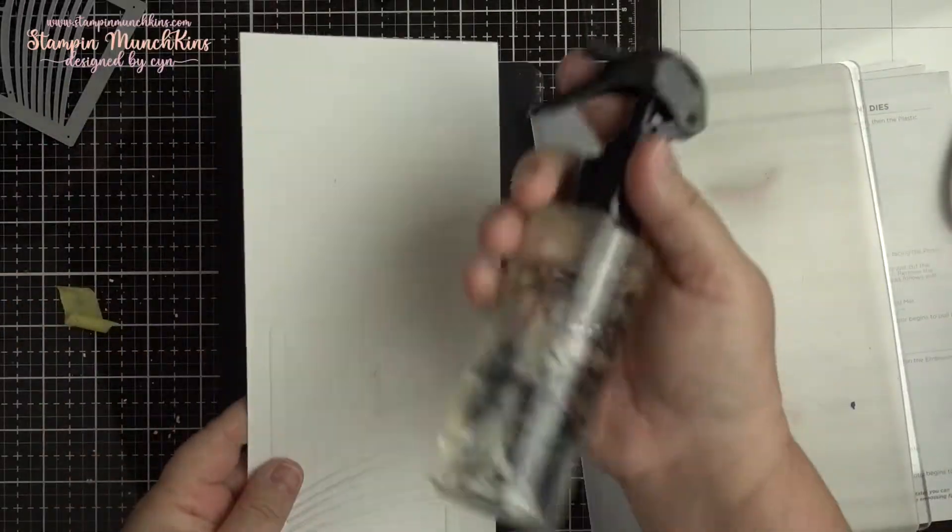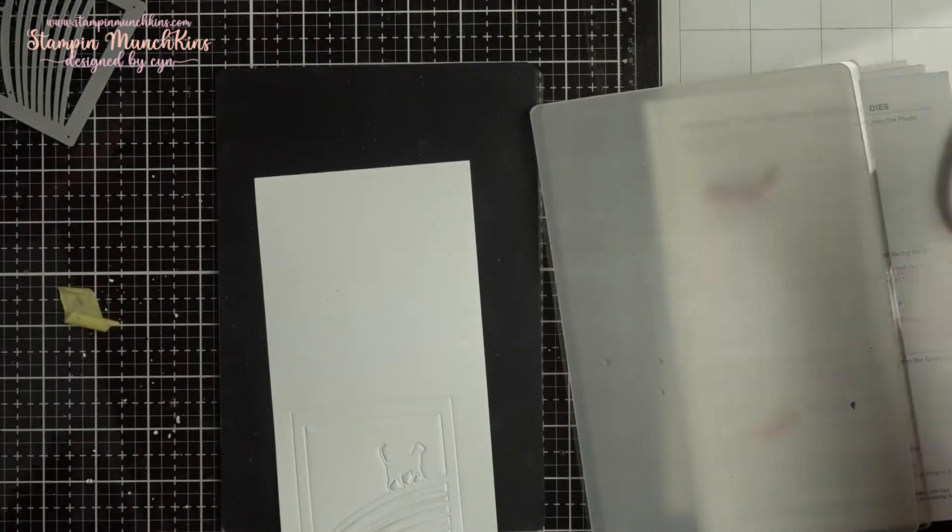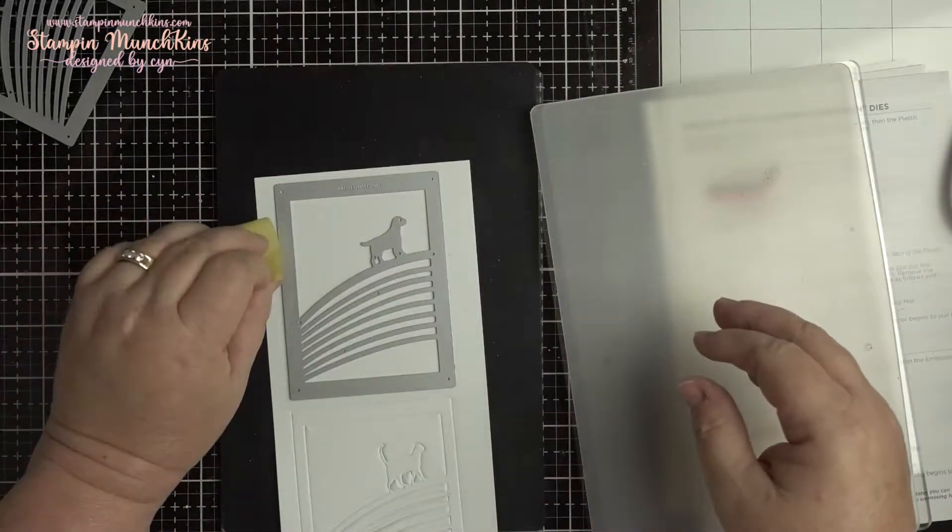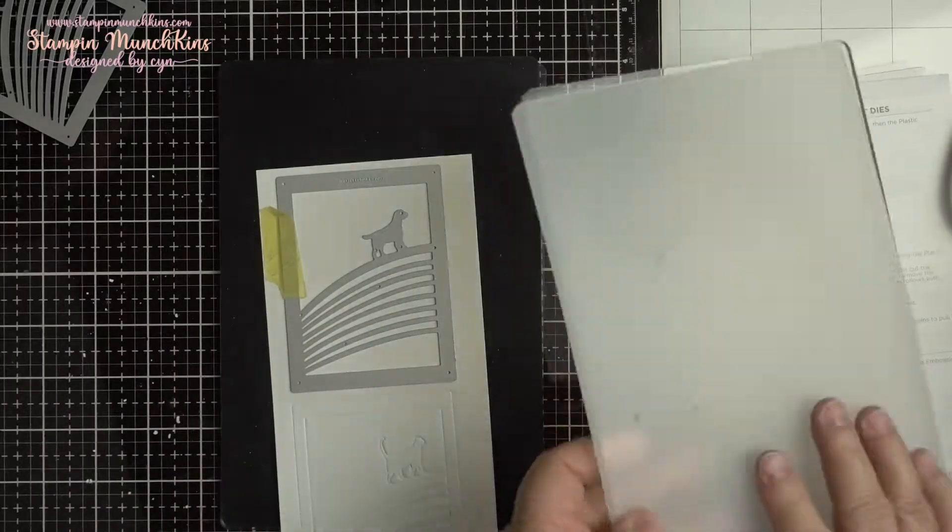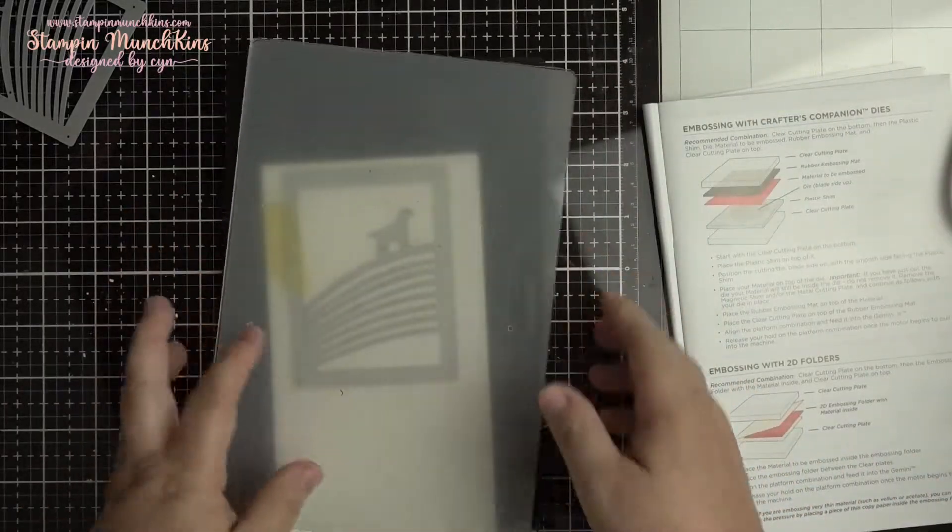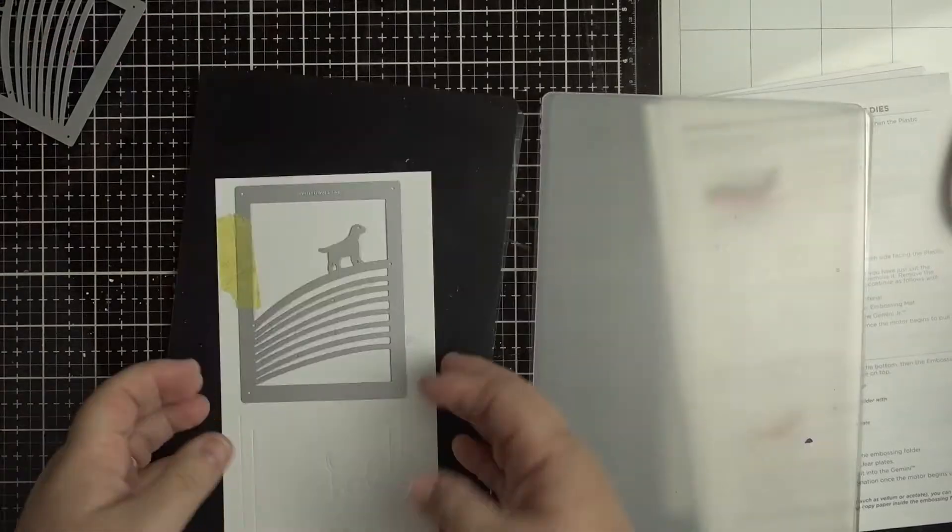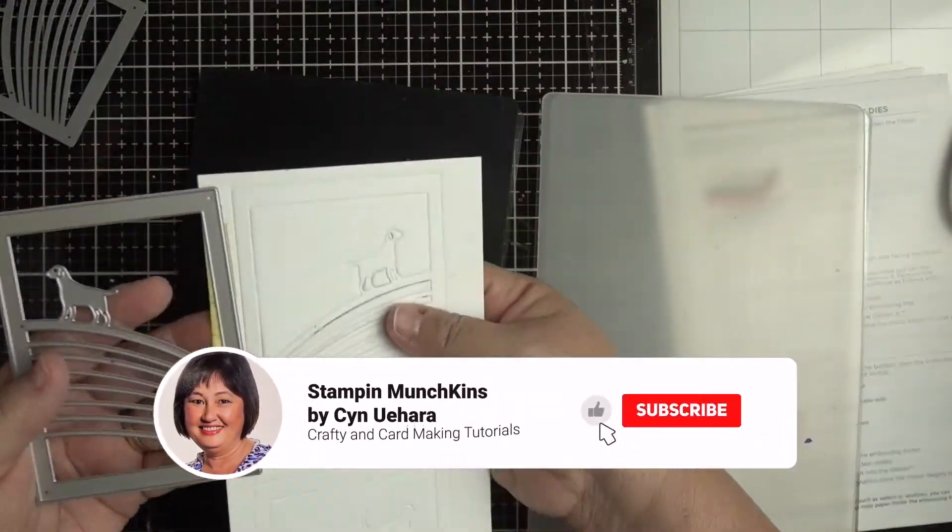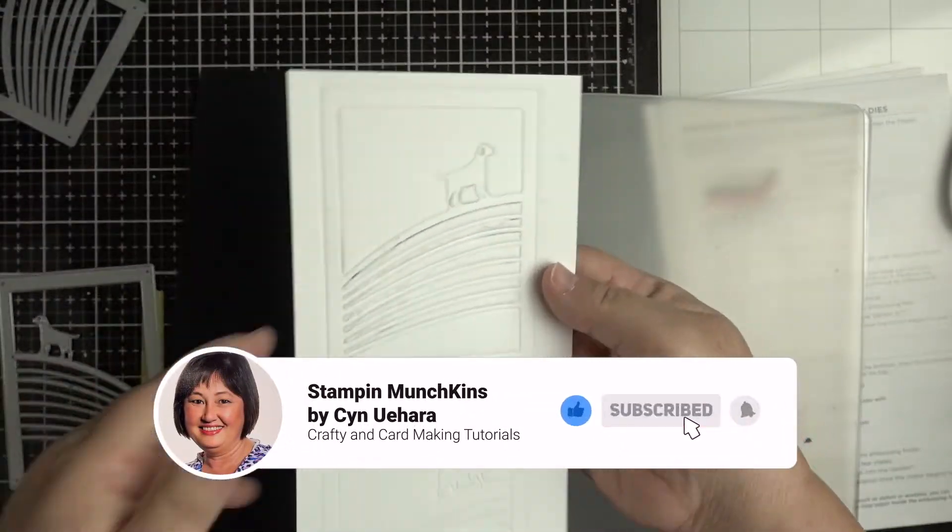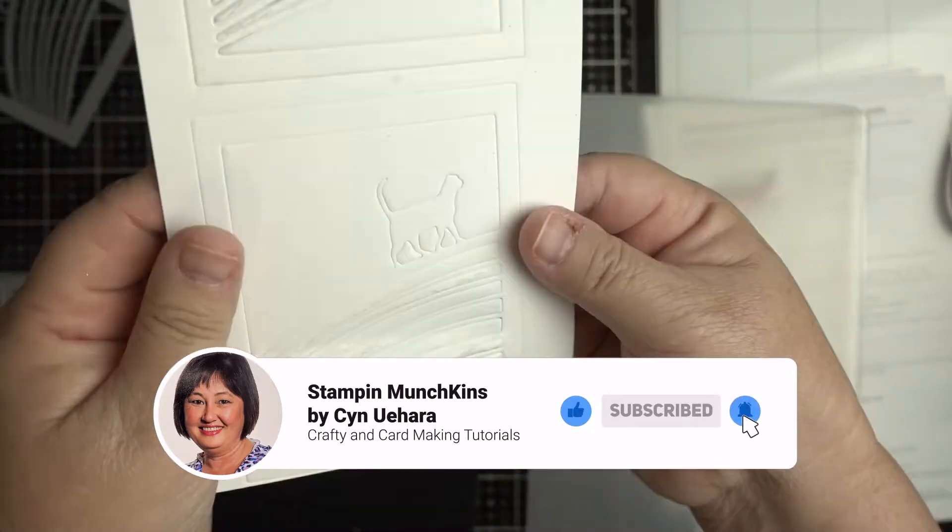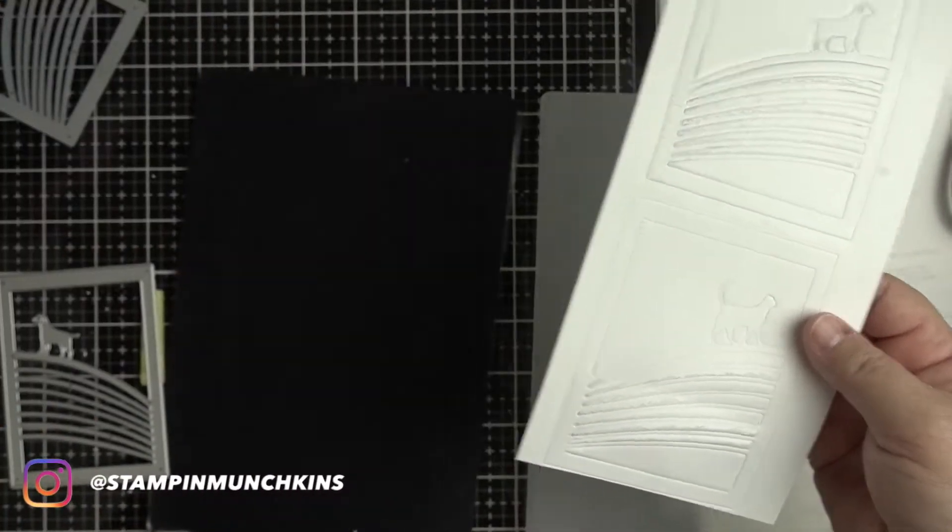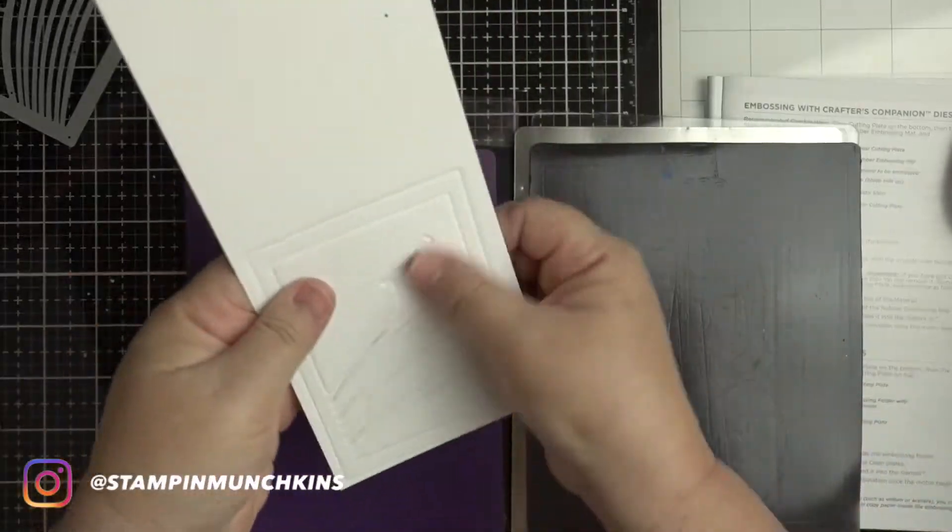It was just too strong so now I'm using the dog die and the same sandwich that Gemini Junior booklet recommends. You can see that it cut through, it's just too strong. My Gemini Junior is too strong so that didn't work.